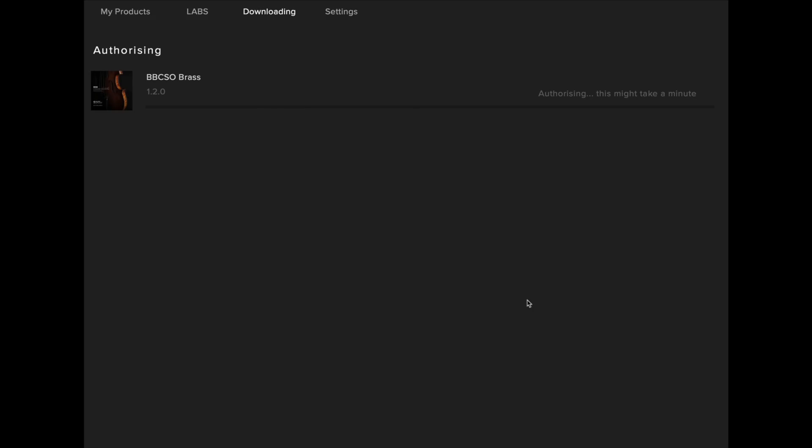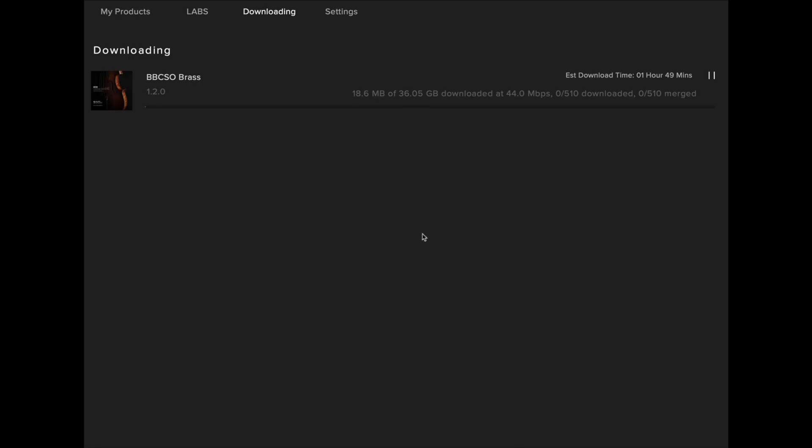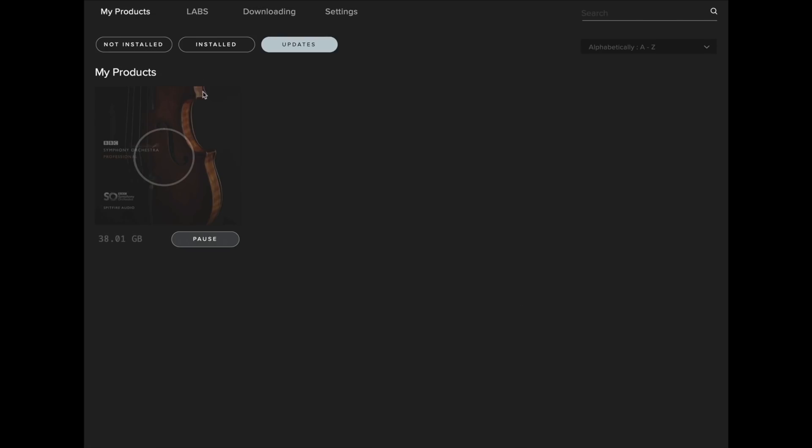Pro users should be aware that the brass content in this update is a 35GB download and may take some time depending on your internet connection.